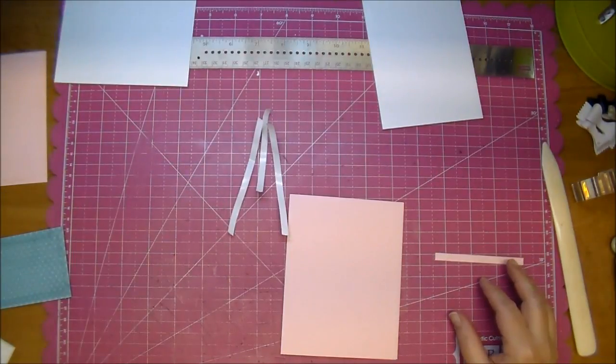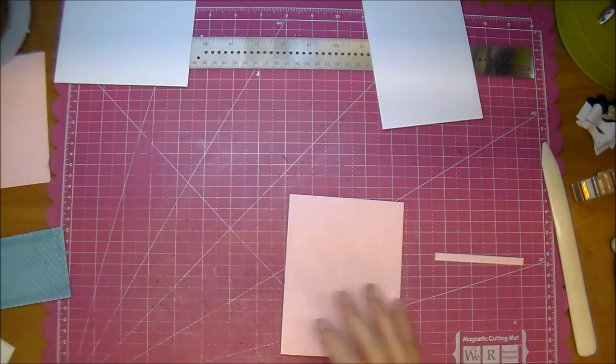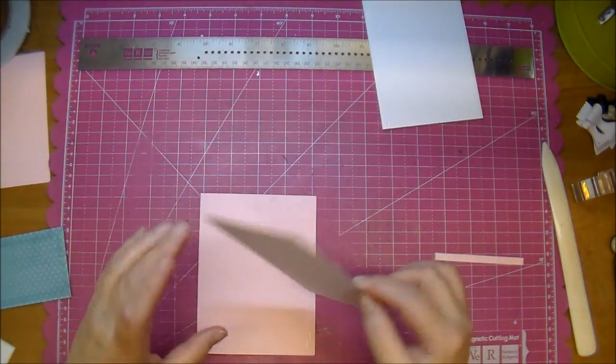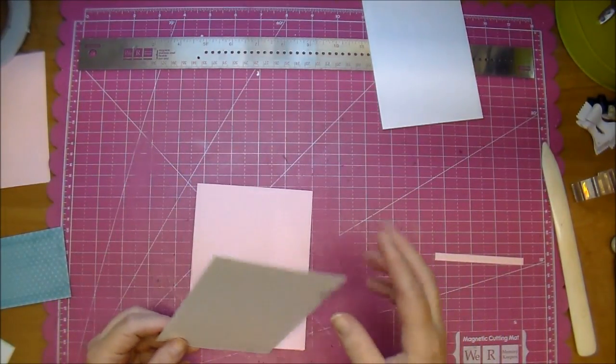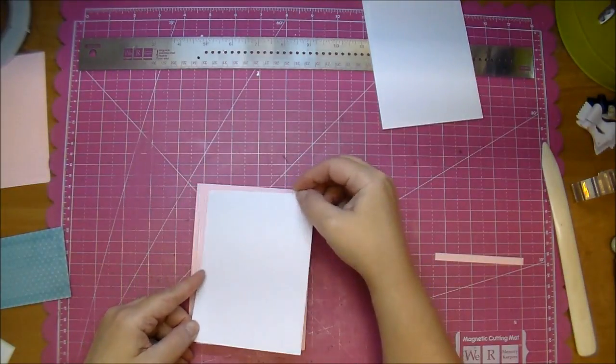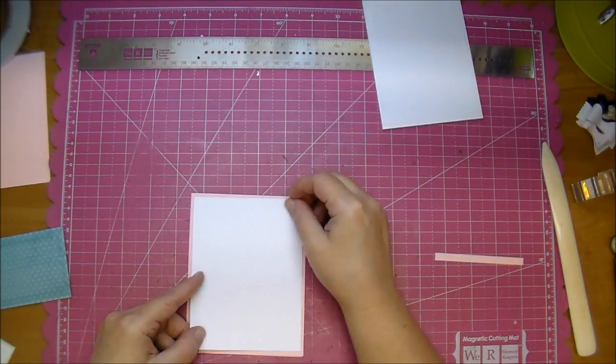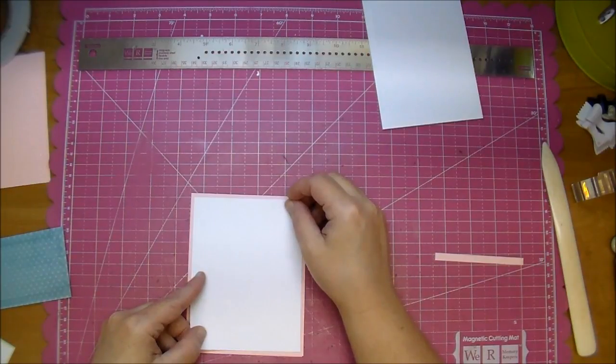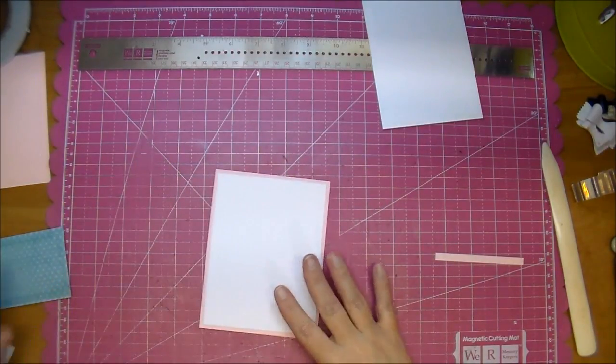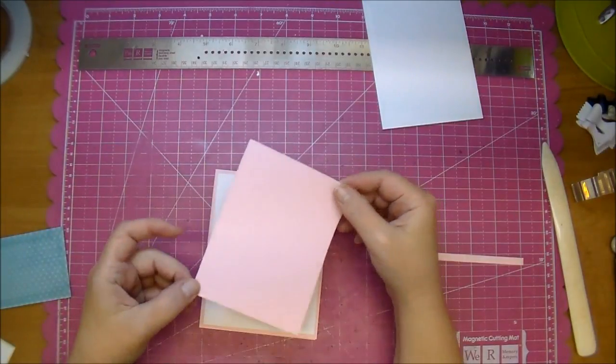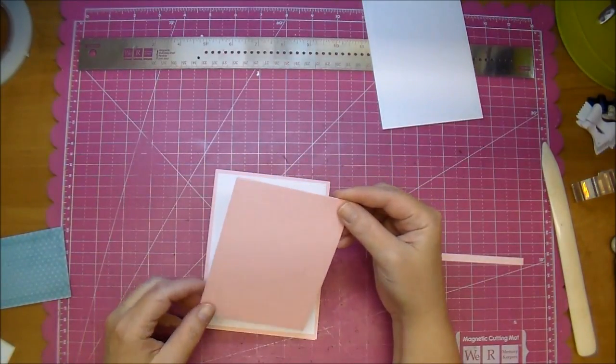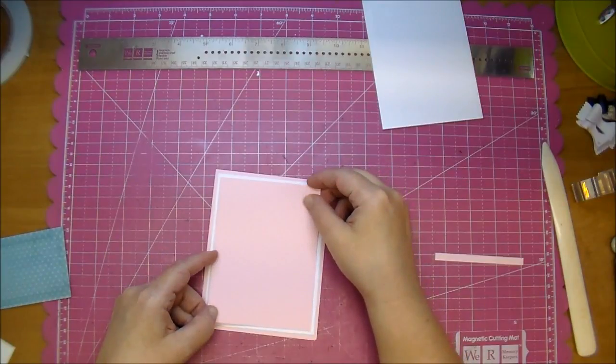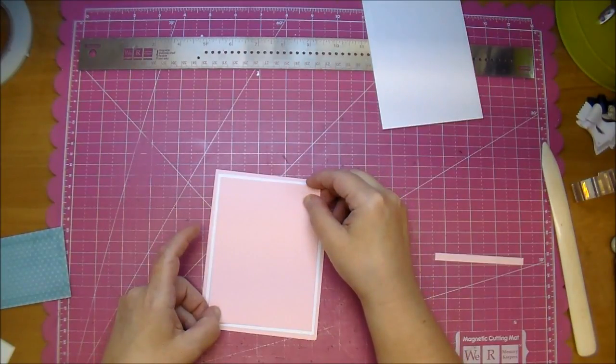So this first piece is going to be the five and a quarter by four, and just remember I'll have all these measurements on Cut at Home's blog. So I'm just trying to center that the best that I can. Our next mat piece is going to be the color cardstock. This is five by three and three quarters centered on the white.